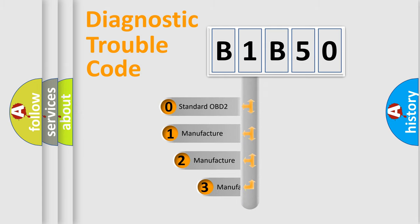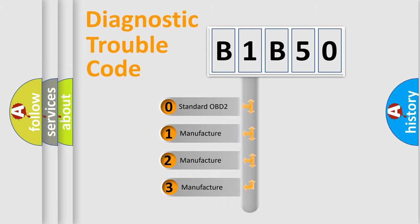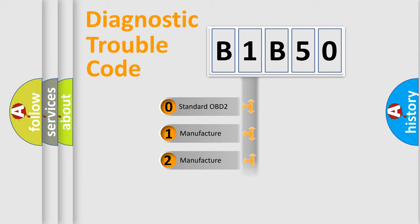If the second character is expressed as 0, it is a standardized error. In the case of numbers 1, 2, or 3, it is a more precise expression of the car-specific error.